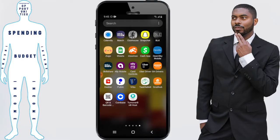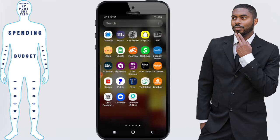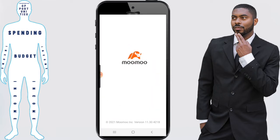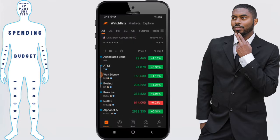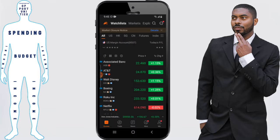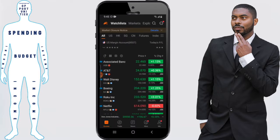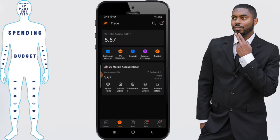Let's go over to the phone. For starters, we want to click on the Moomoo app and it's going to take us to the home screen. From here we want to click on Trade, and once we click on Trade we want to click on Brokerage Account.